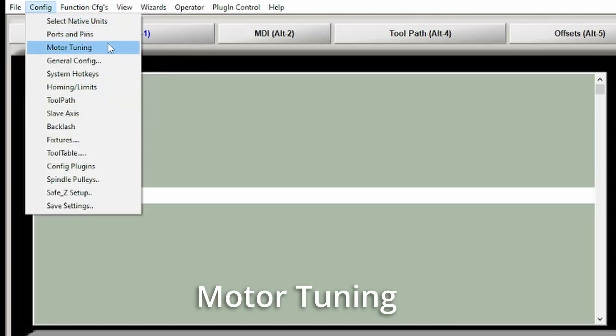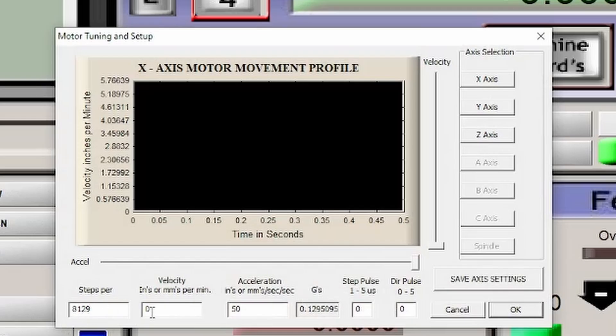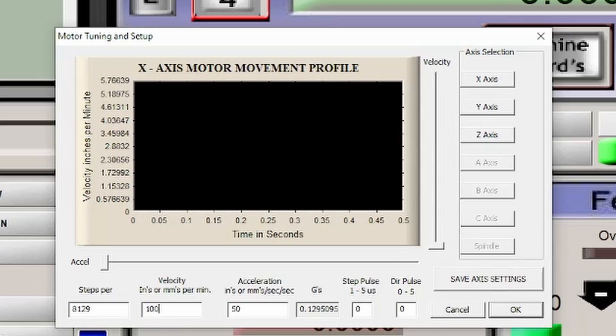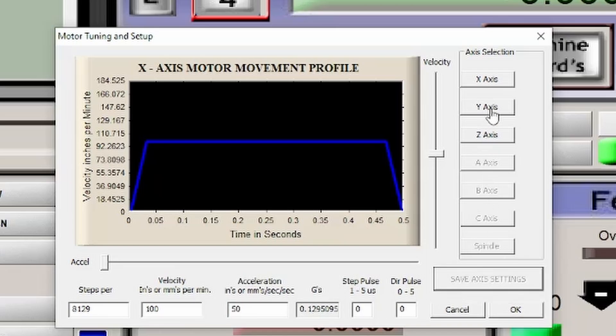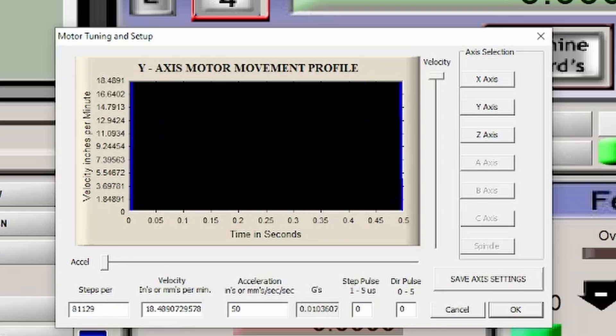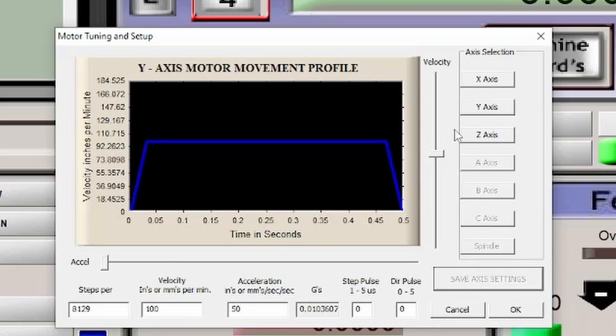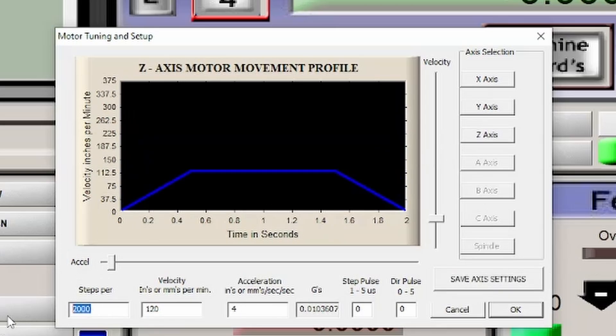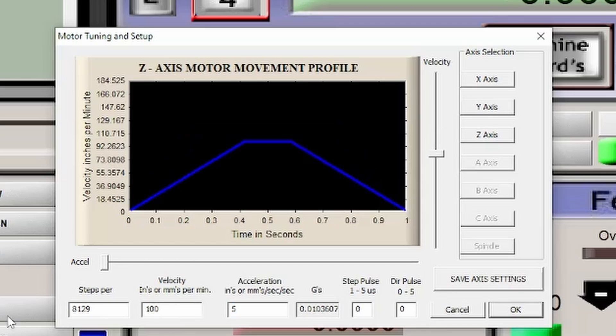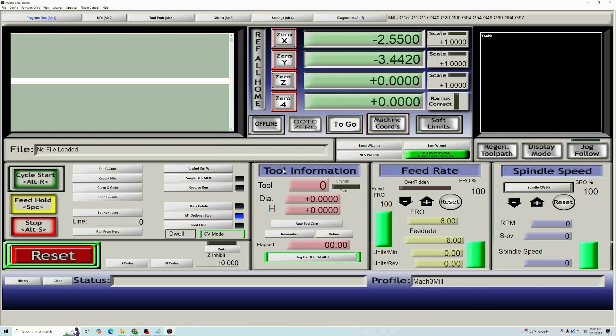We're going to go to config motor tuning and set up the motor. We're going to put the steps at 8129, the velocity at 100, and the acceleration at 50. If you have a manual, you're lucky enough to get a manual with your machine, follow what they've done. And don't listen to what I'm saying, but we're going to press save axis. We're going to go to Y, 8129, 100, 50, save axis. Z, 8129, 150, save axis. Okay. And that's all we need to get started.